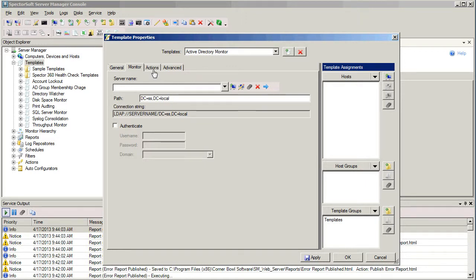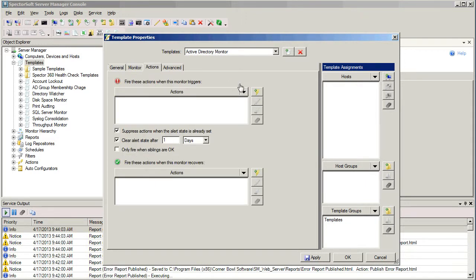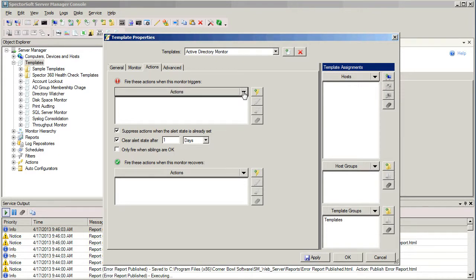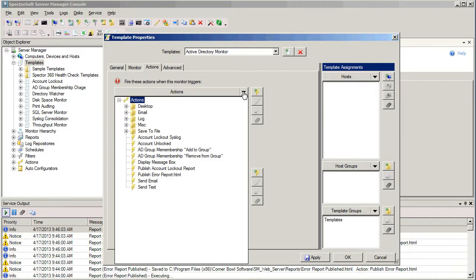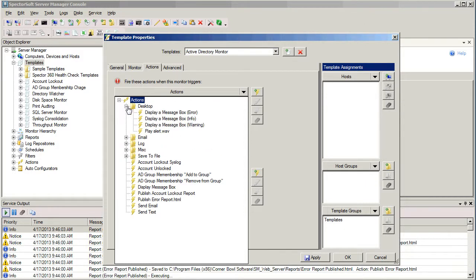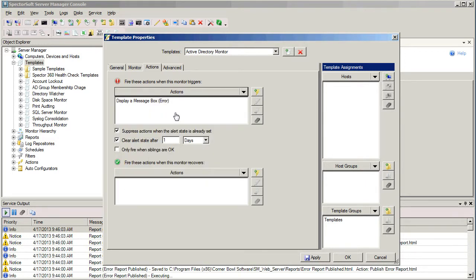Going over to the Actions tab, this is where we specify what actions we want to take when the monitor triggers a failure. We can also specify additional actions once the monitor recovers. Selecting the arrow allows us to select a previously defined action. We can also create a brand new action at this point if we want to, or we can go over to the Actions node on the left-hand side of the screen in the tree and create actions ahead of time. For our purposes, we're just going to select a previously defined action that will display a message box on the desktop. Just something simple for this demonstration.